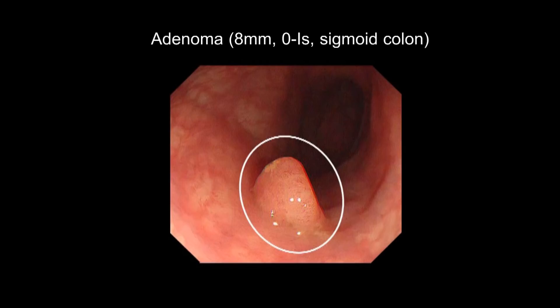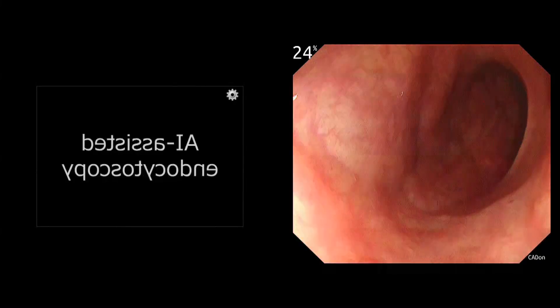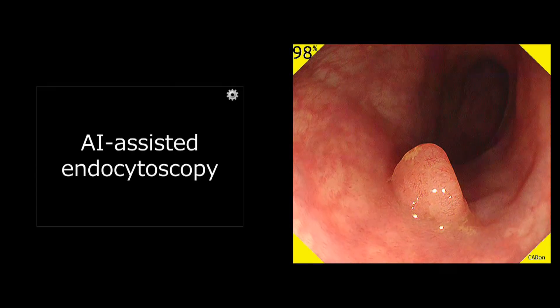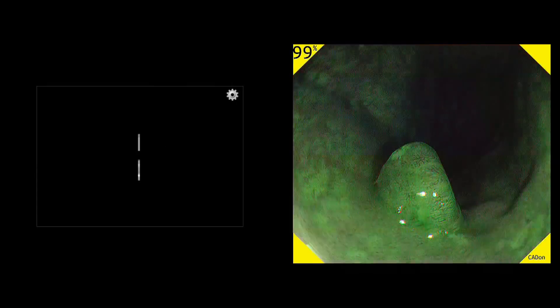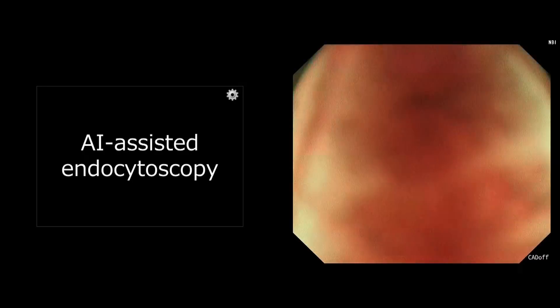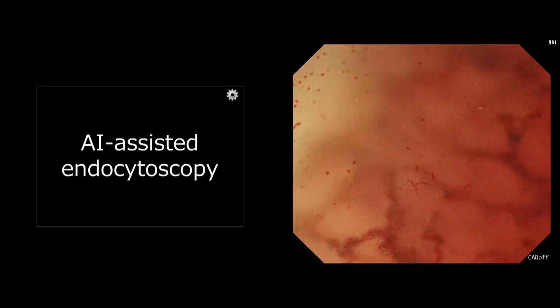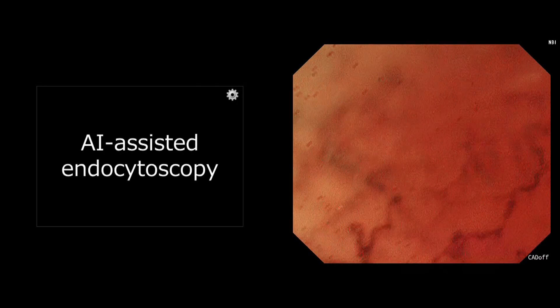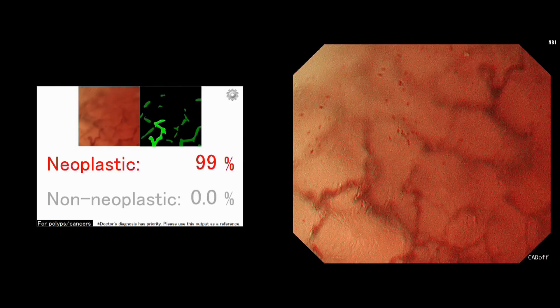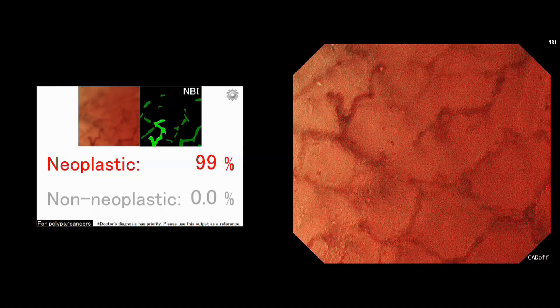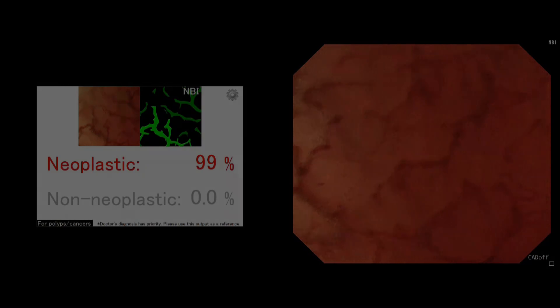This region is not a diminutive polyp, but we'd like to present it as a reference. The AI system automatically detected this polyp by outputting a warning sound. After getting an endocytoscopic image based on NBI mode, you can get an automatic prediction of the histology as neoplastic.